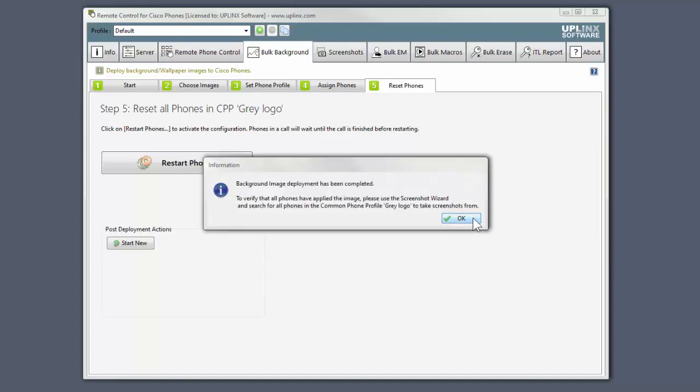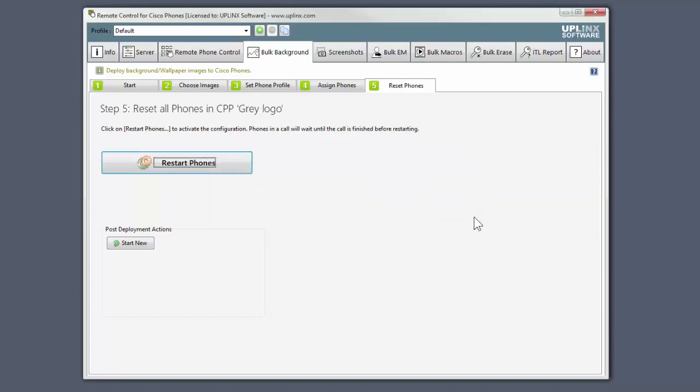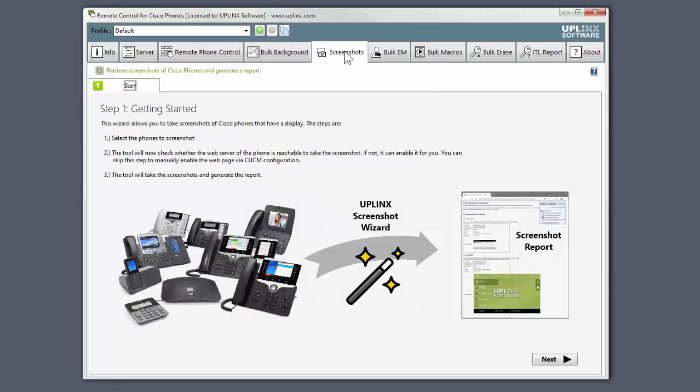With the phones restarted, the wizard recommends that we go to the Screenshots wizard to see the results of the deployment. Let's do that now.